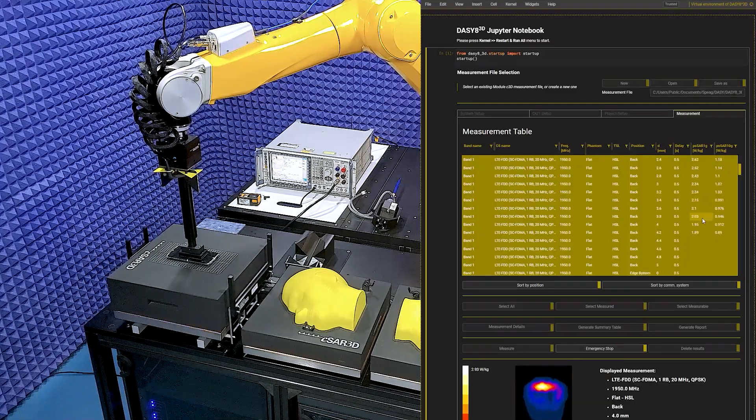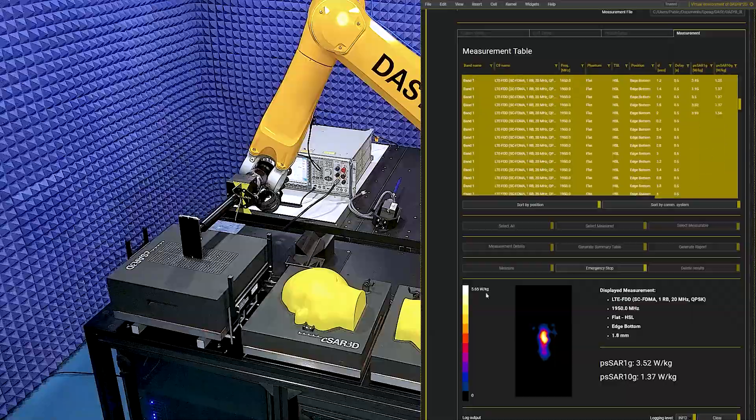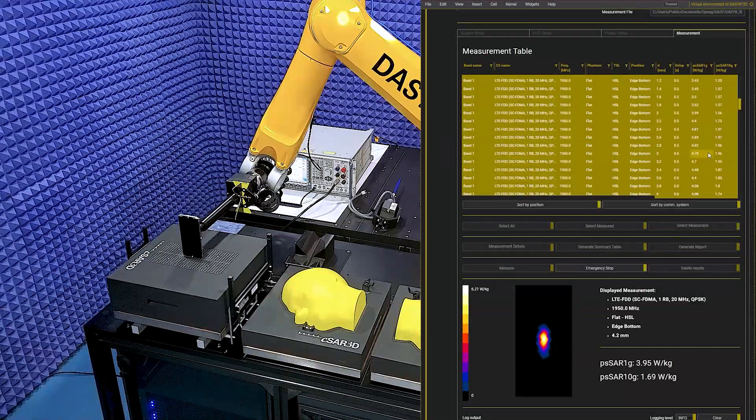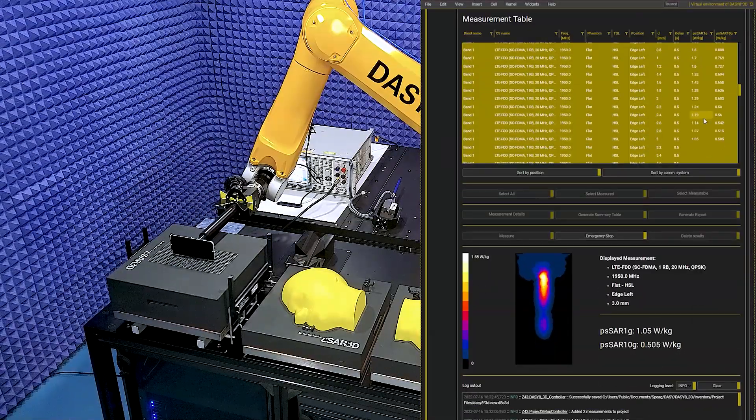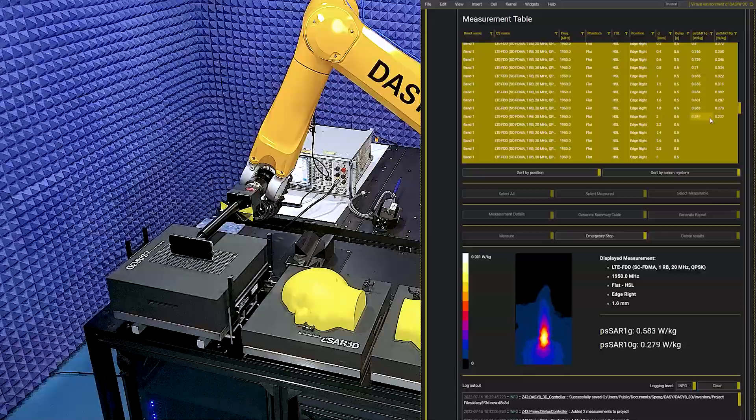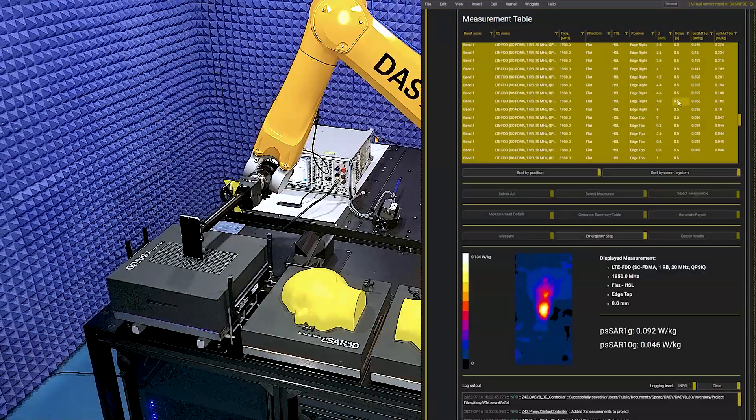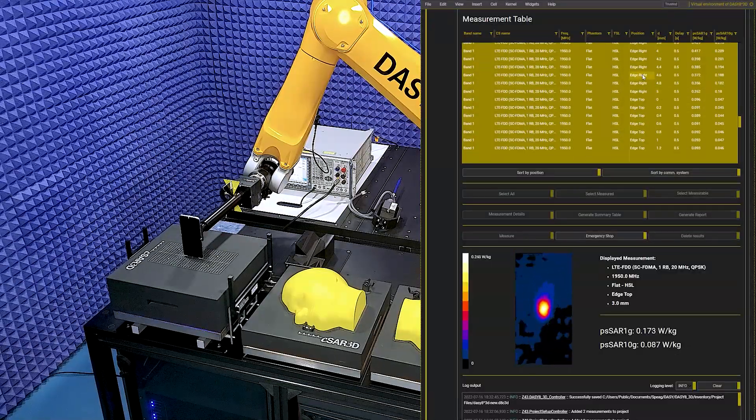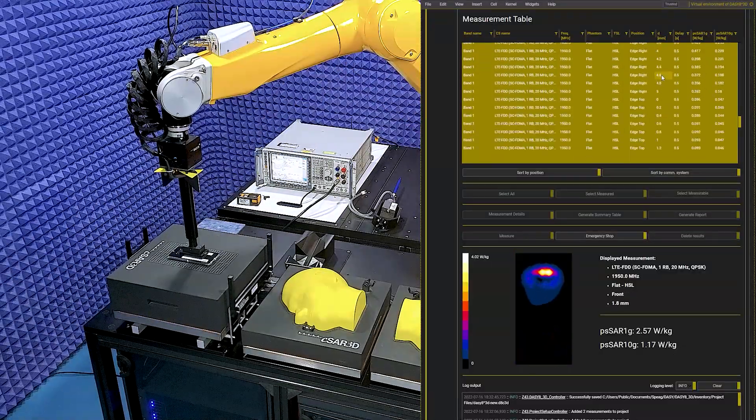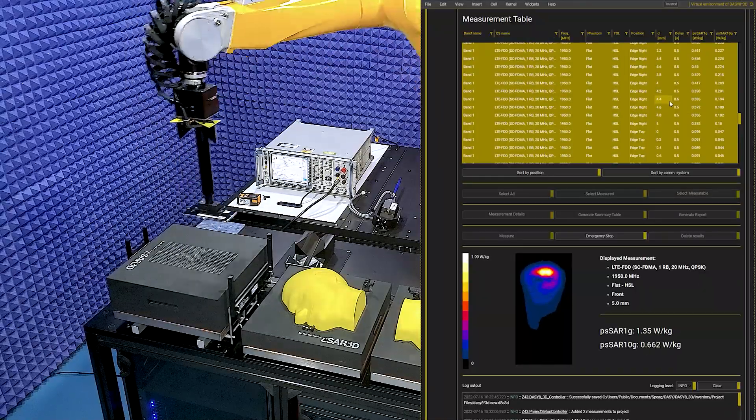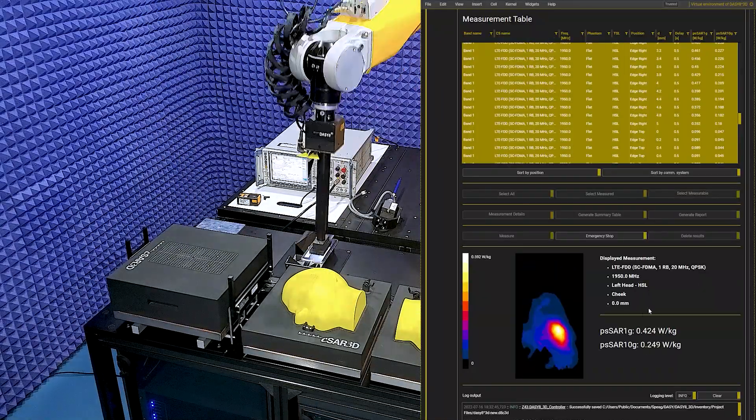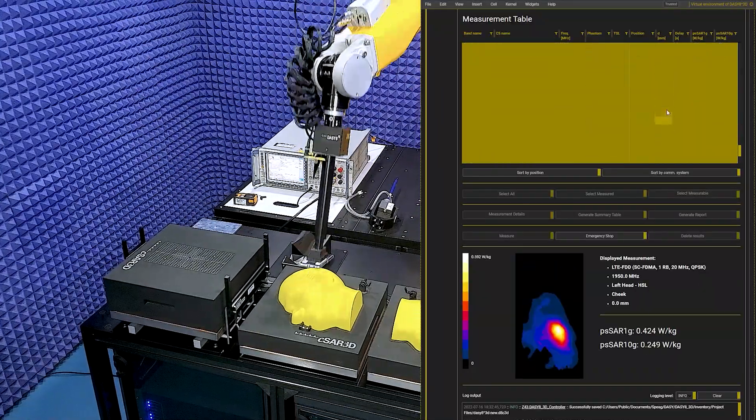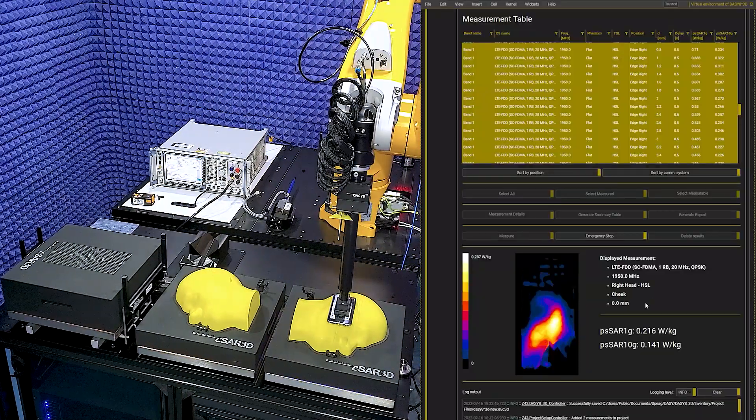I accelerate the video. Next, the robot moves to the head phantom for the touch and tilt positions.